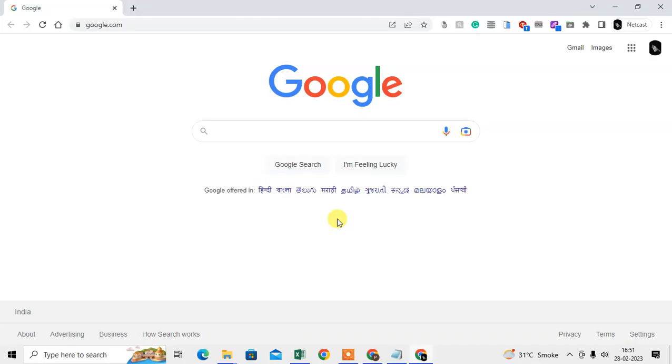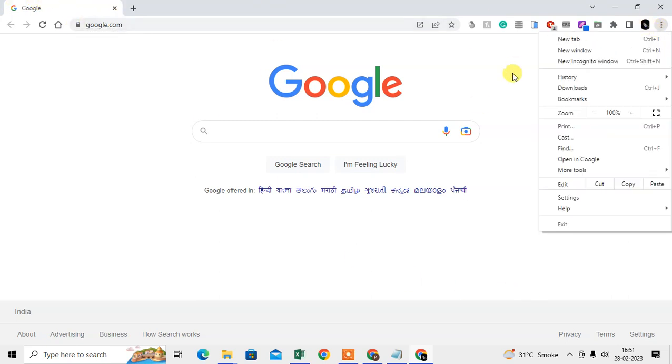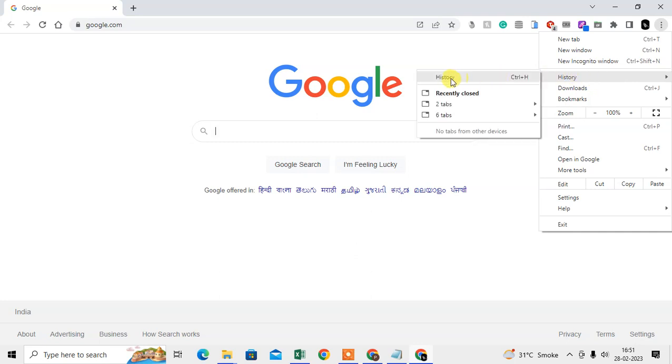Here I am on my Chrome browser. How you can delete the cookies and history? I'll show you. First thing, we need to go to this three dot option, go to the history, go to the history tab again. Or you can simply use the shortcut keys which is Ctrl+H.